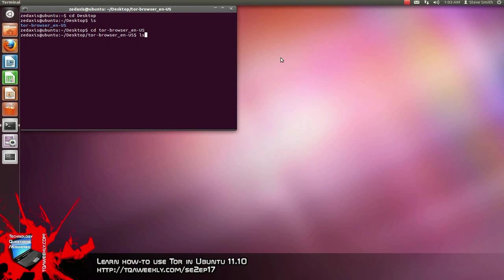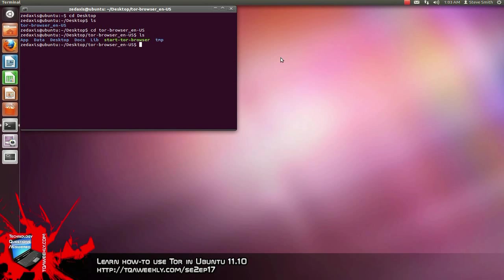Just type ls again — that will give you the contents. In this video, the folder we want to start is highlighted green. In order to start it, type dot-backslash start-Tor-Browser with hyphens in between. You can always copy and paste, then click enter.